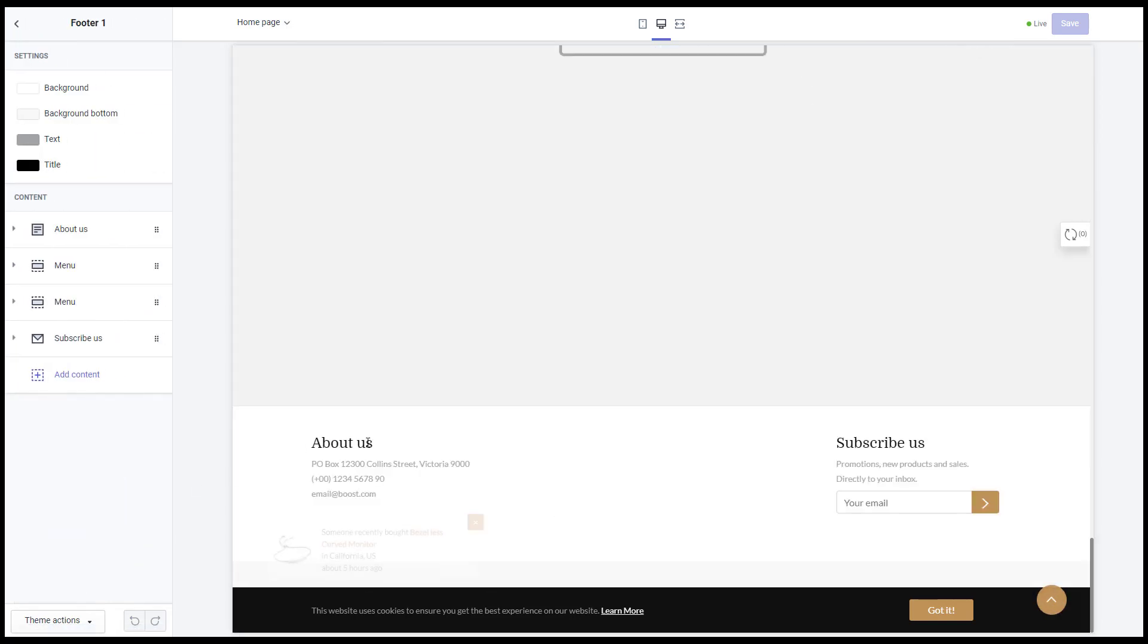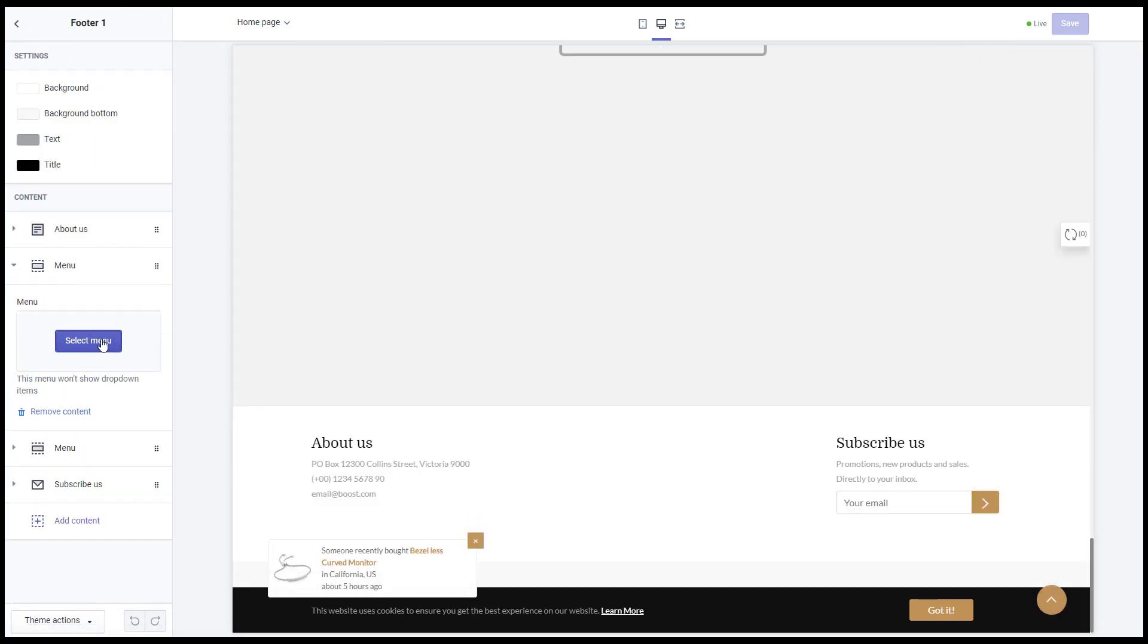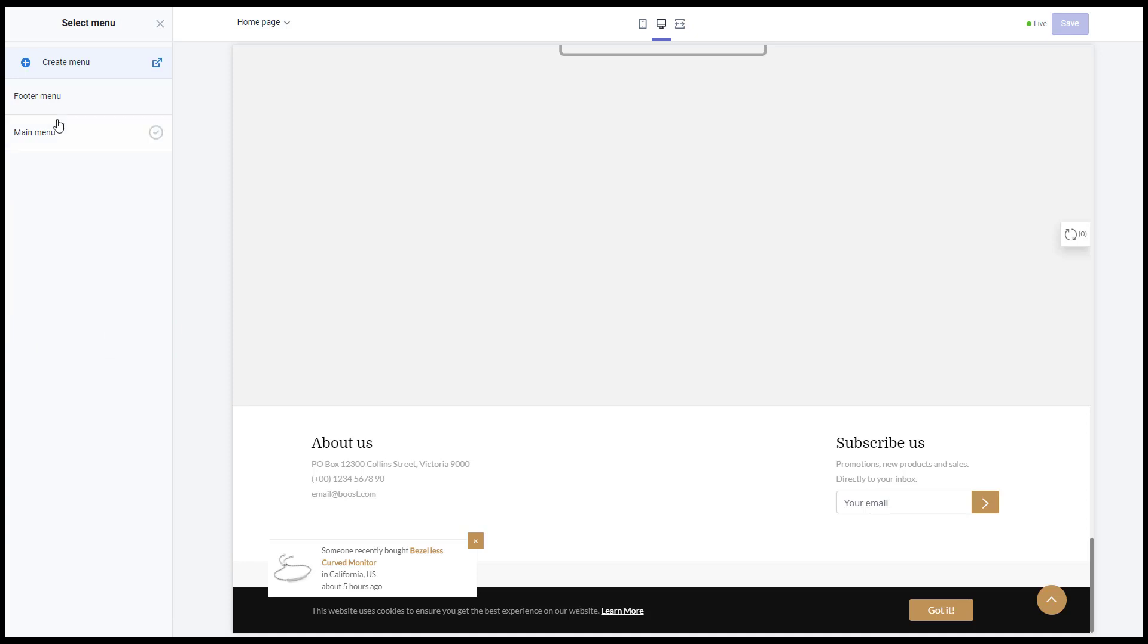In some sections and blocks of the theme you can select the navigation which you've created.